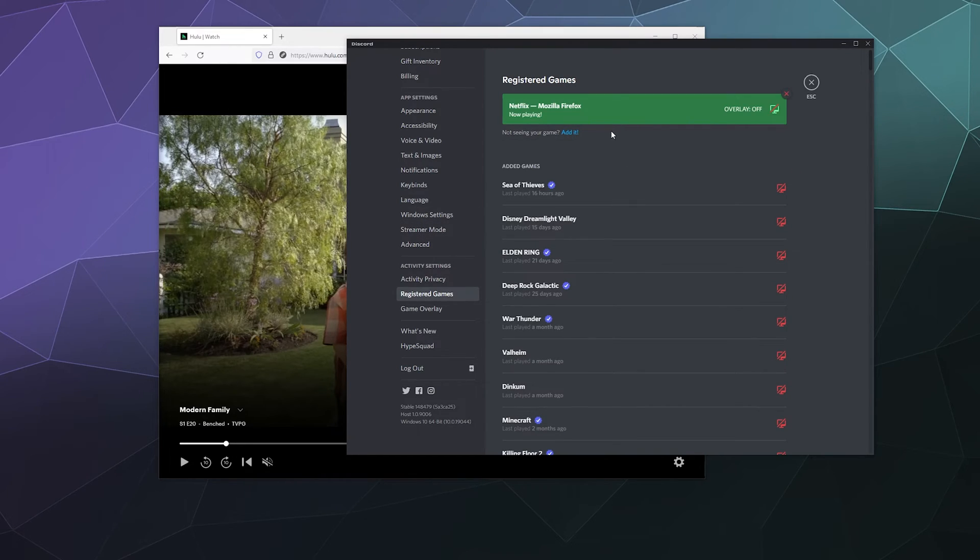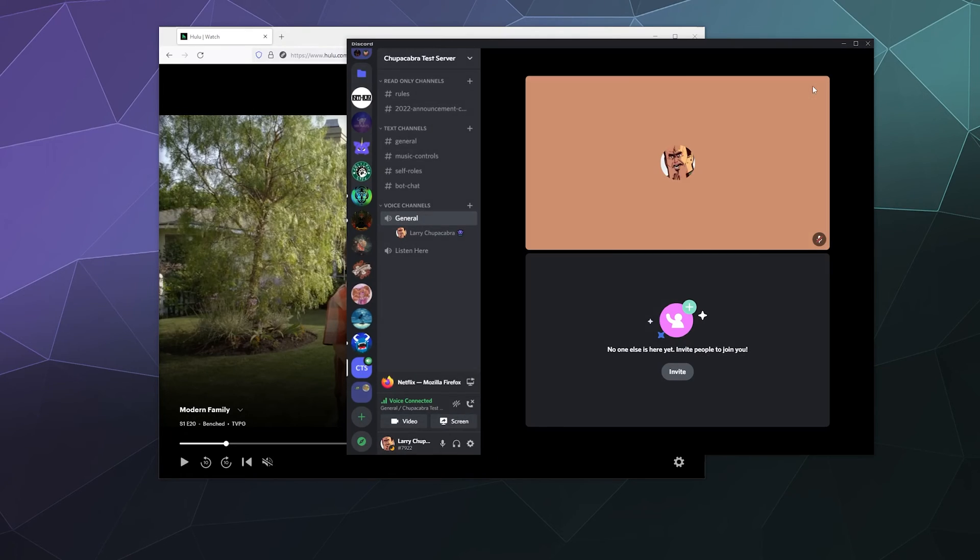And we'll click Add Game. And now it's at the top here because it's detected I've already got Firefox open. I'll go ahead and close that.